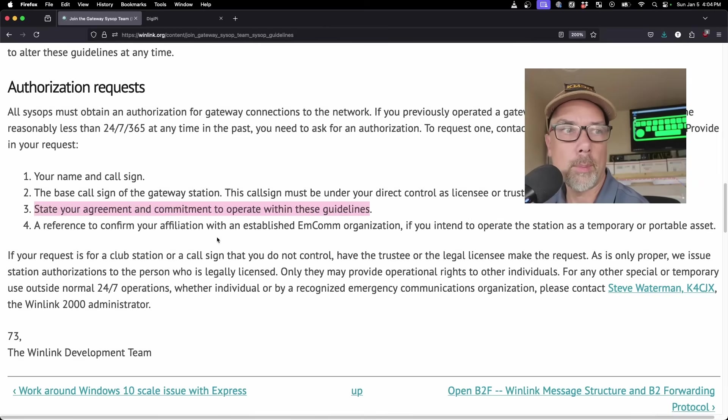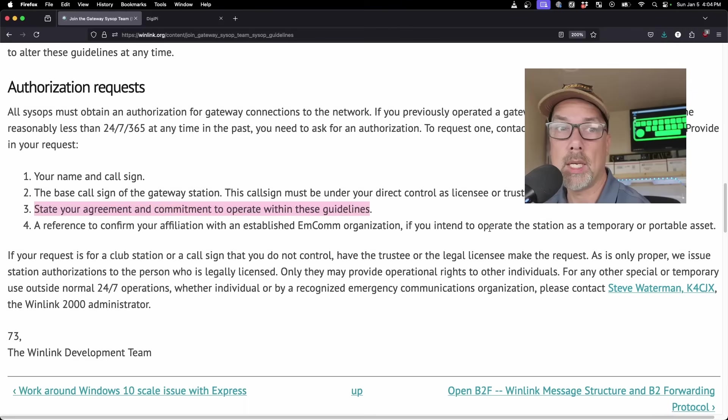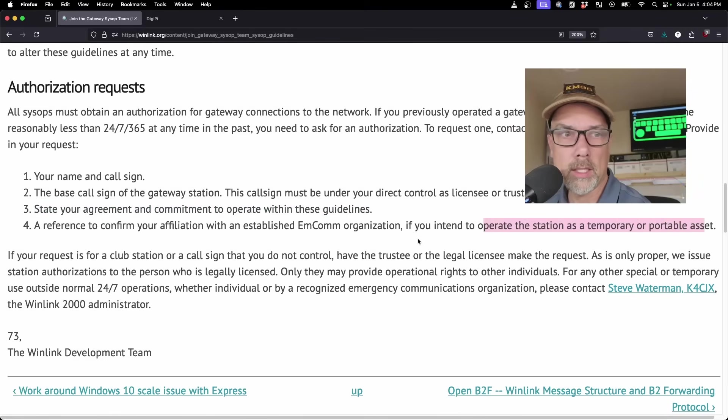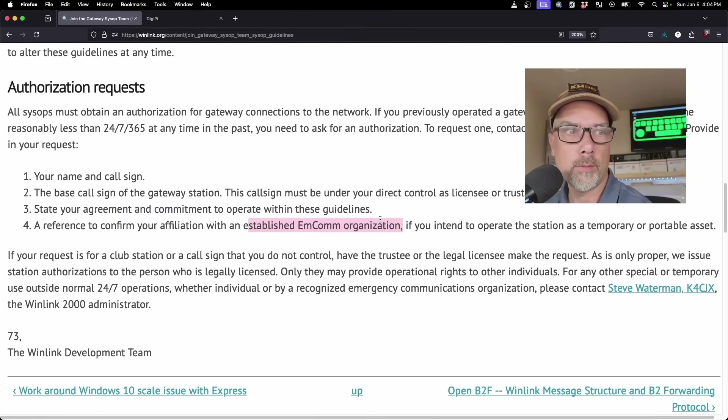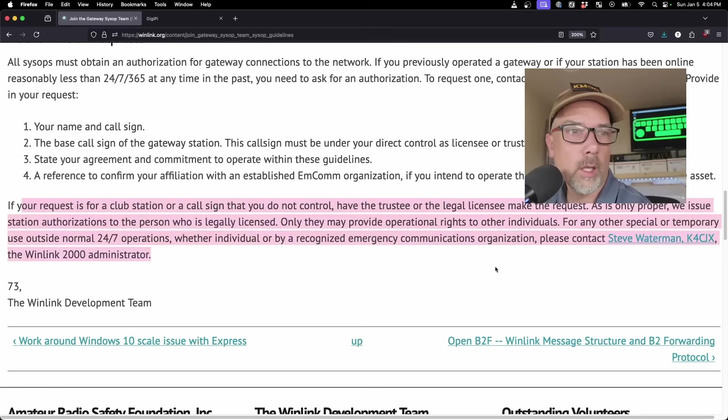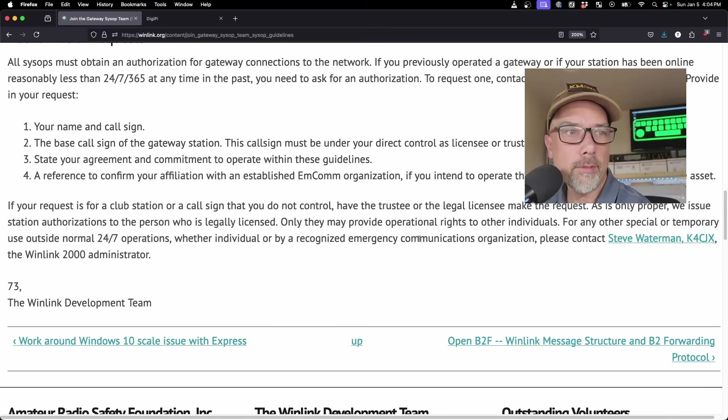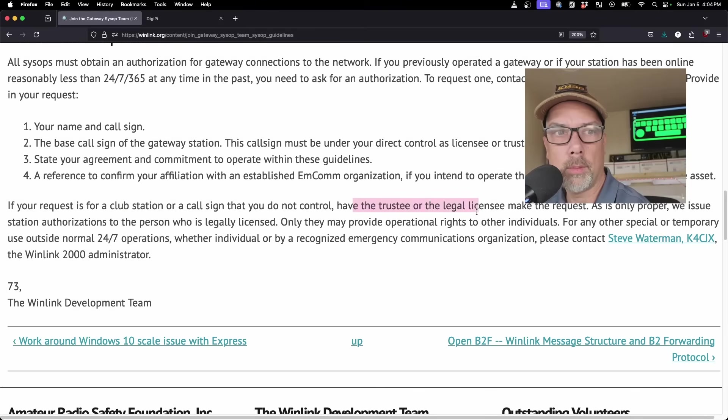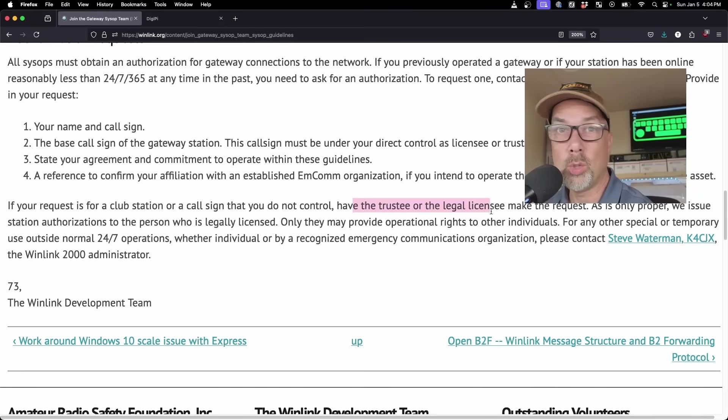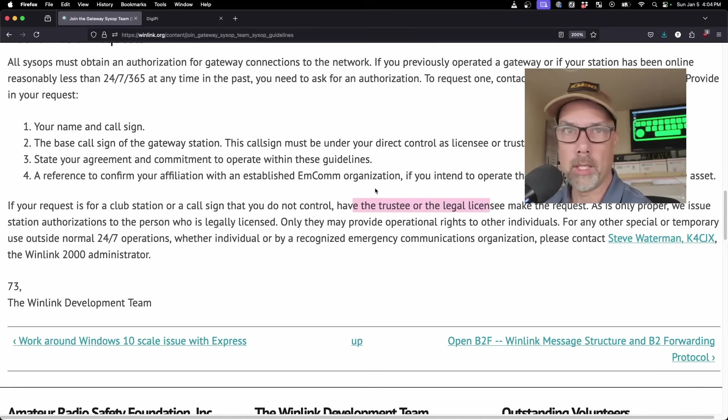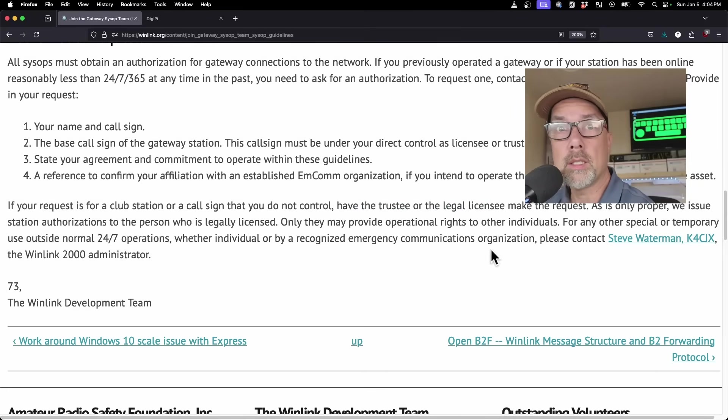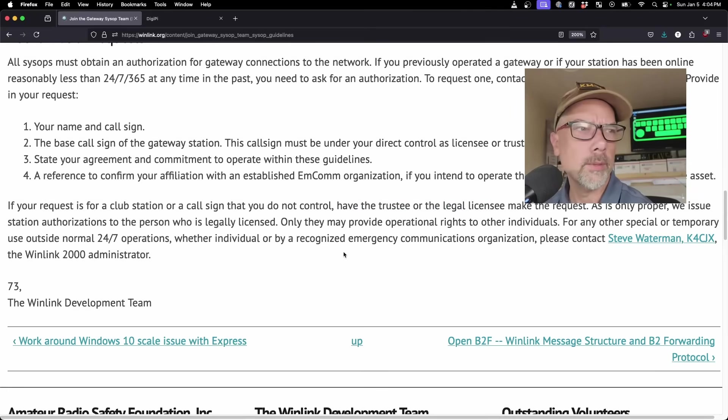The call sign must be under your direct control as licensee or trustee. State your agreement and commitment to operate within these guidelines. Just be really straightforward because Steve does this stuff all day long. You can just do number one, KM9G, number two, KT0ADS, number three, I agree. Number four, a reference to confirm your application with an established MCOM organization if you intend to operate the station as a temporary or portable asset.